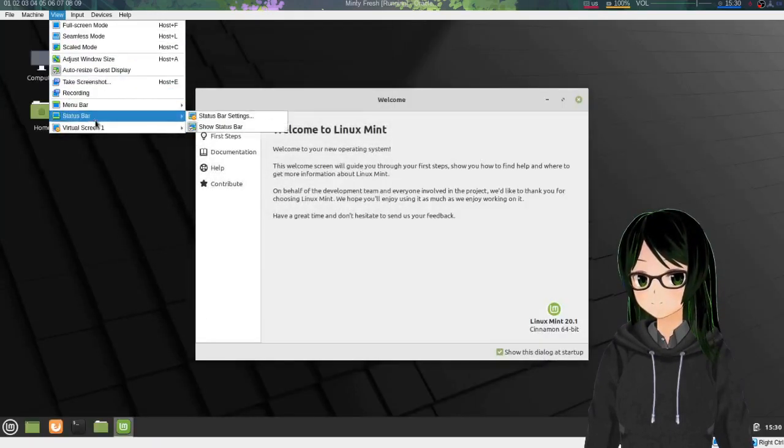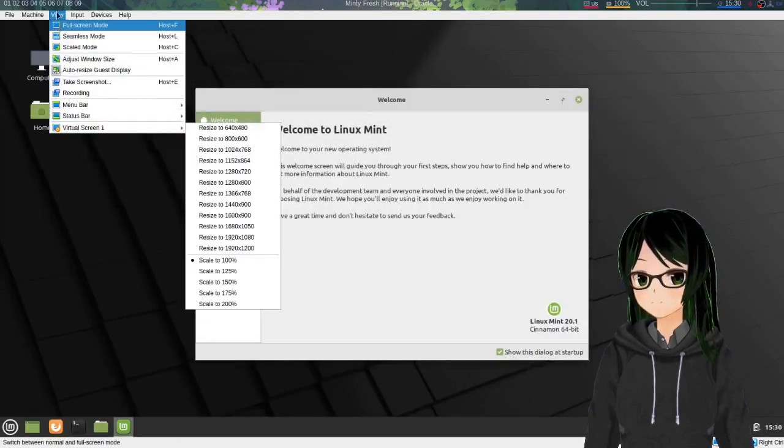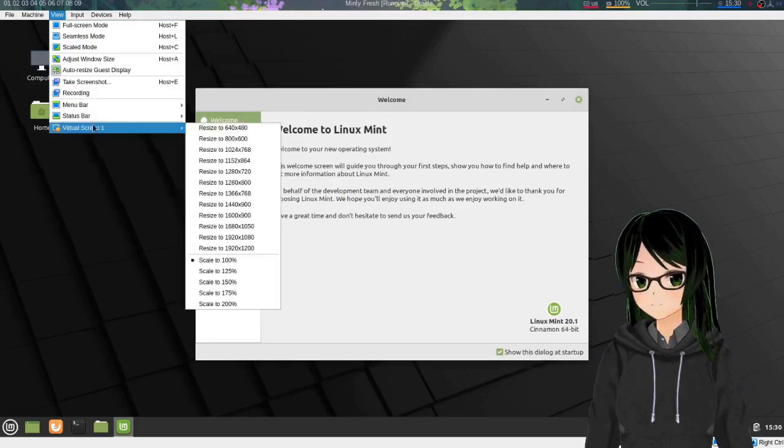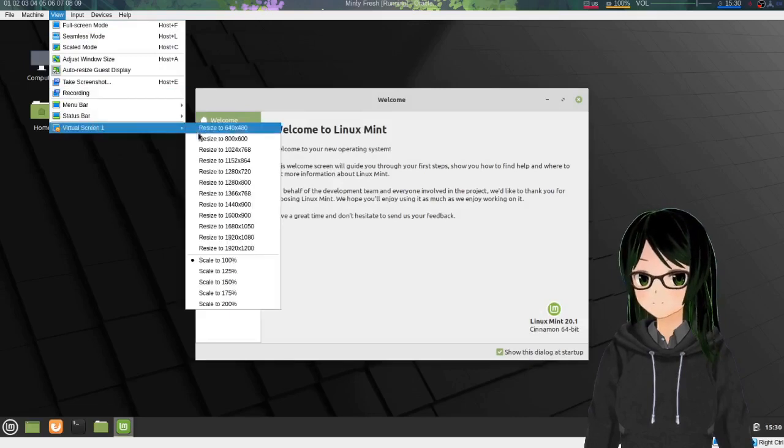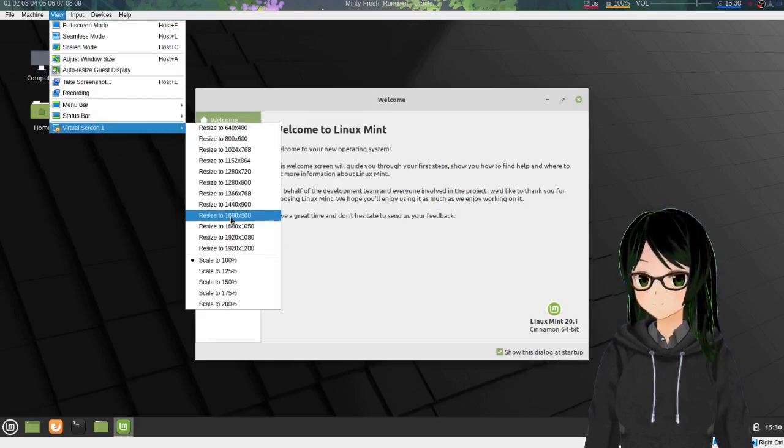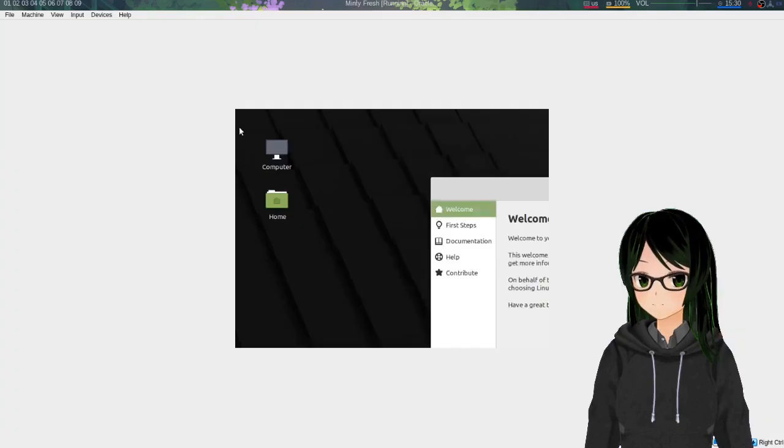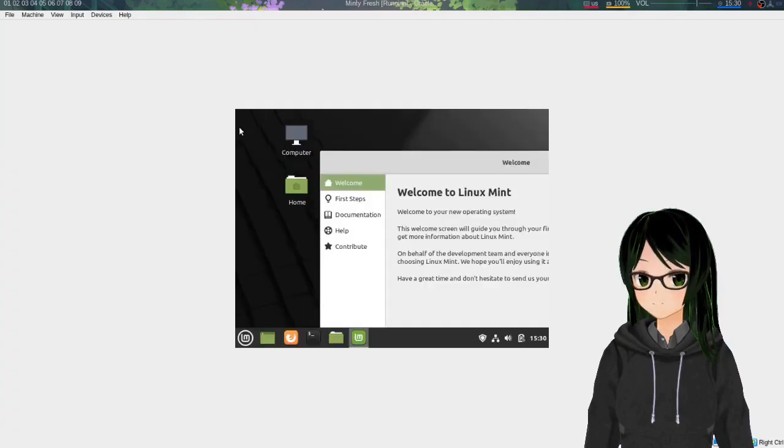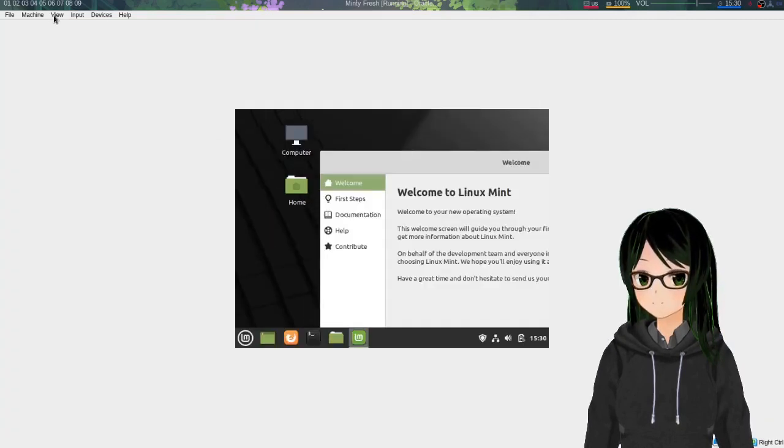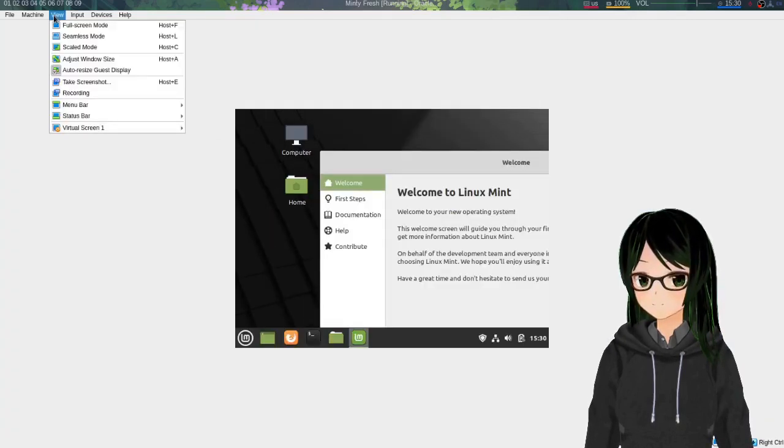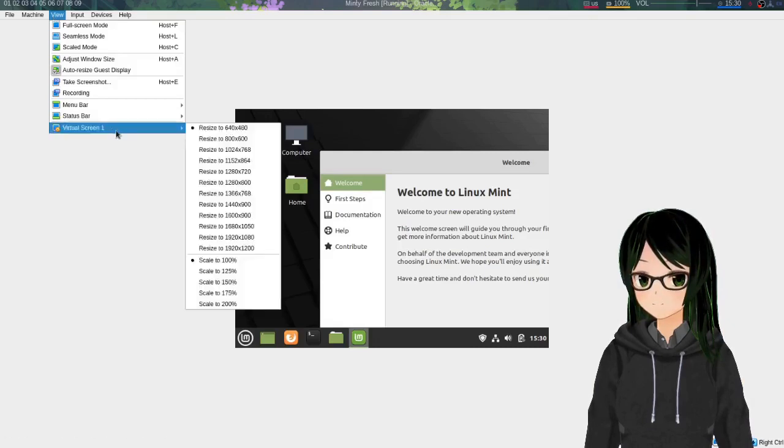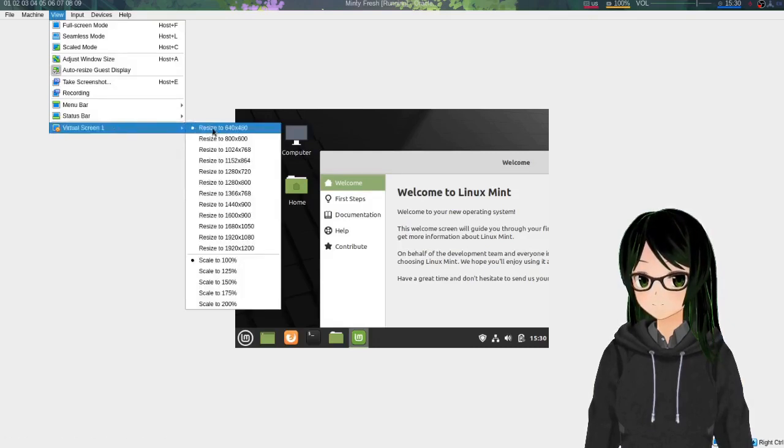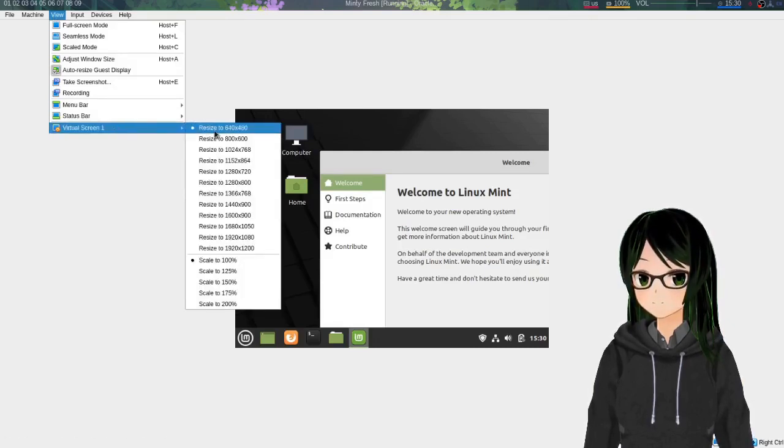So if you want to have some fun, go to View, Virtual Screen One, and you can just resize to whatever size you're comfortable with, like this peak performance of 640 by 480.